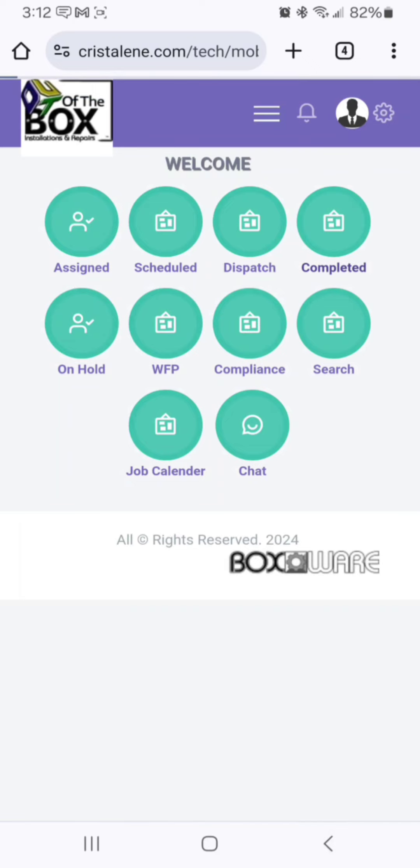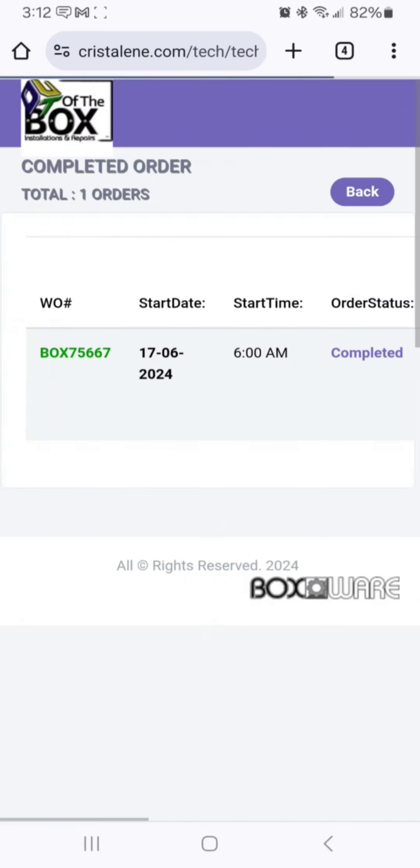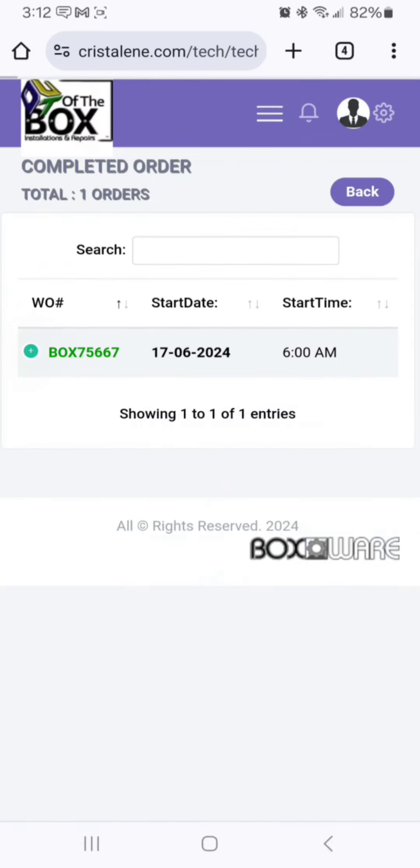We're going to go back to the main menu and then select job calendar at the very bottom.